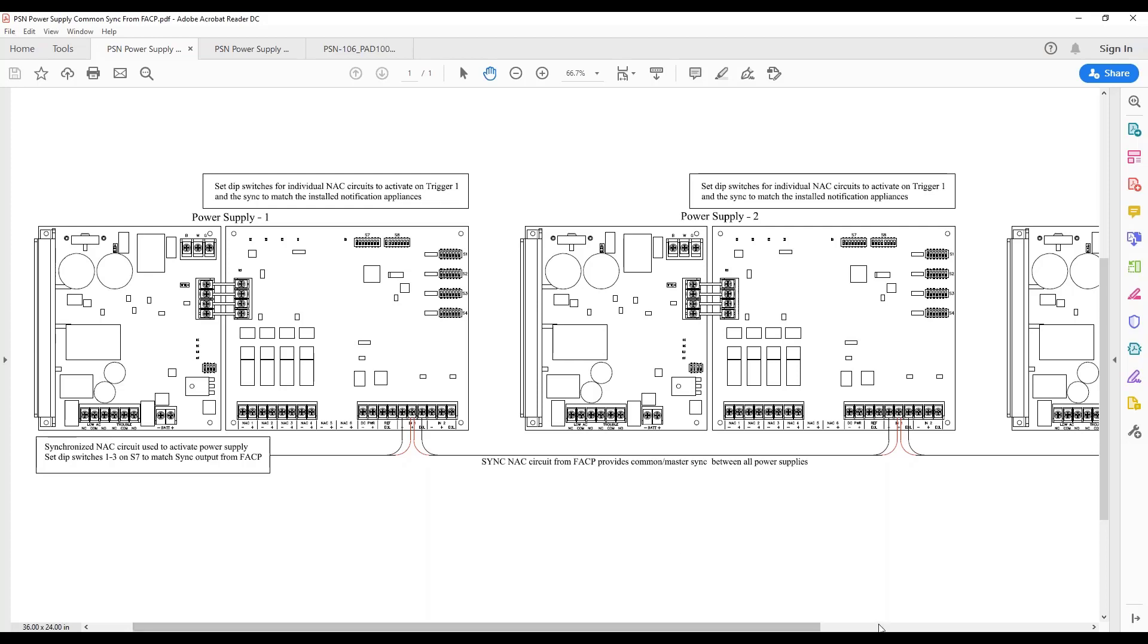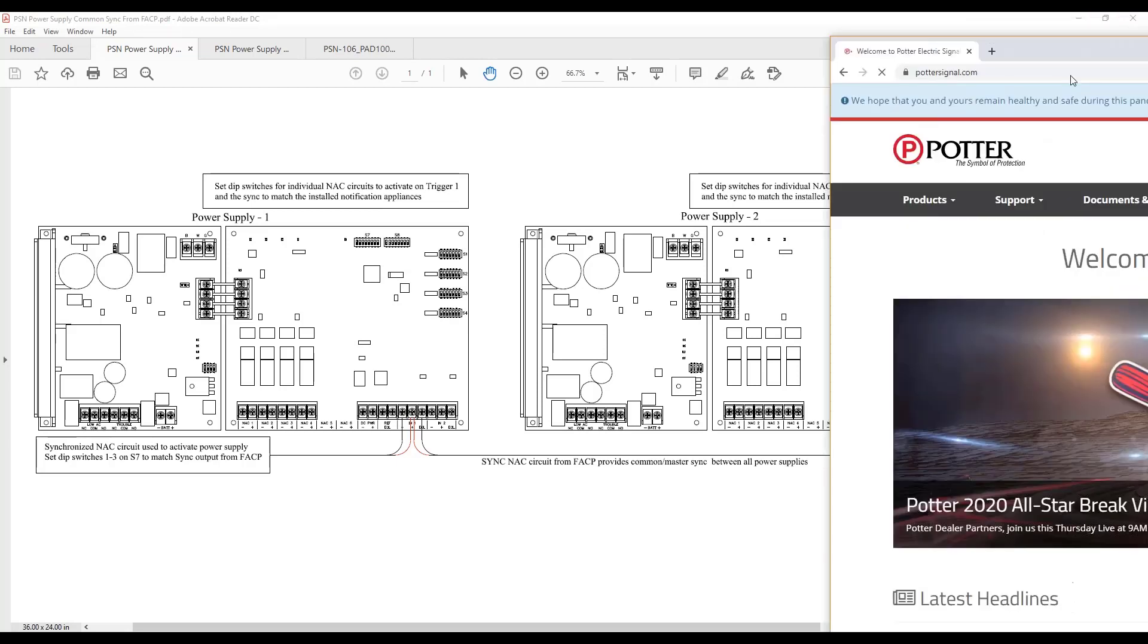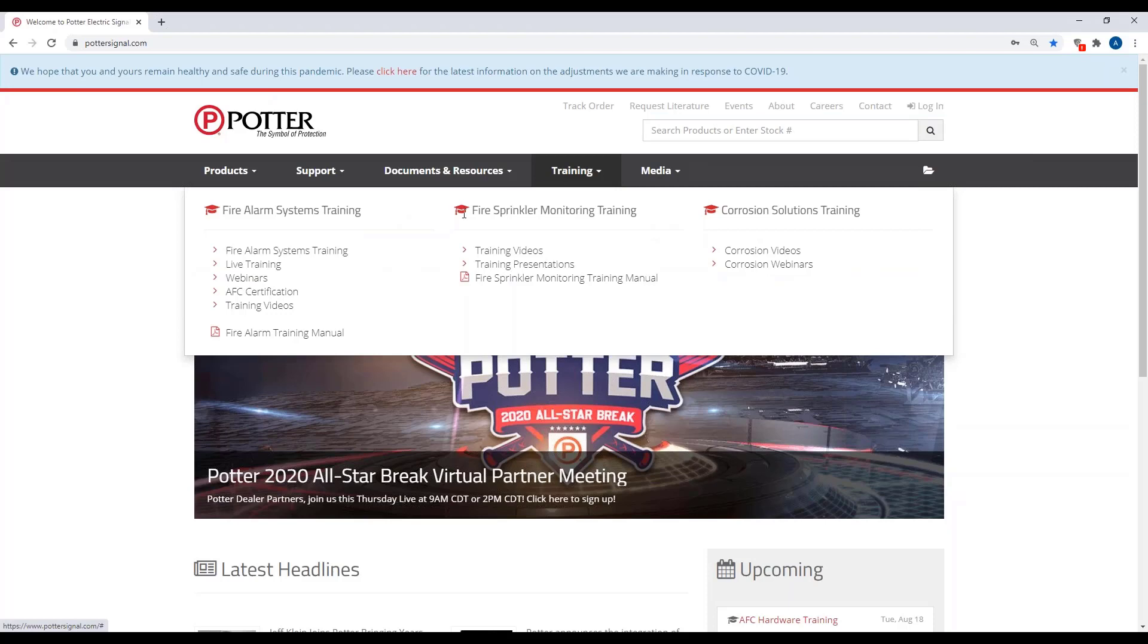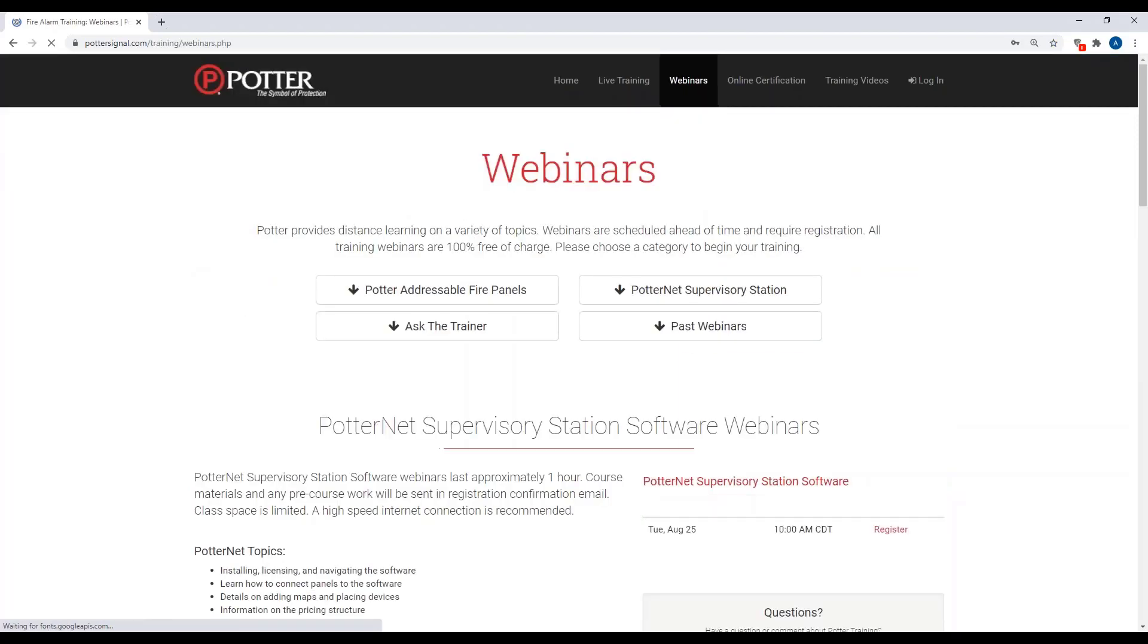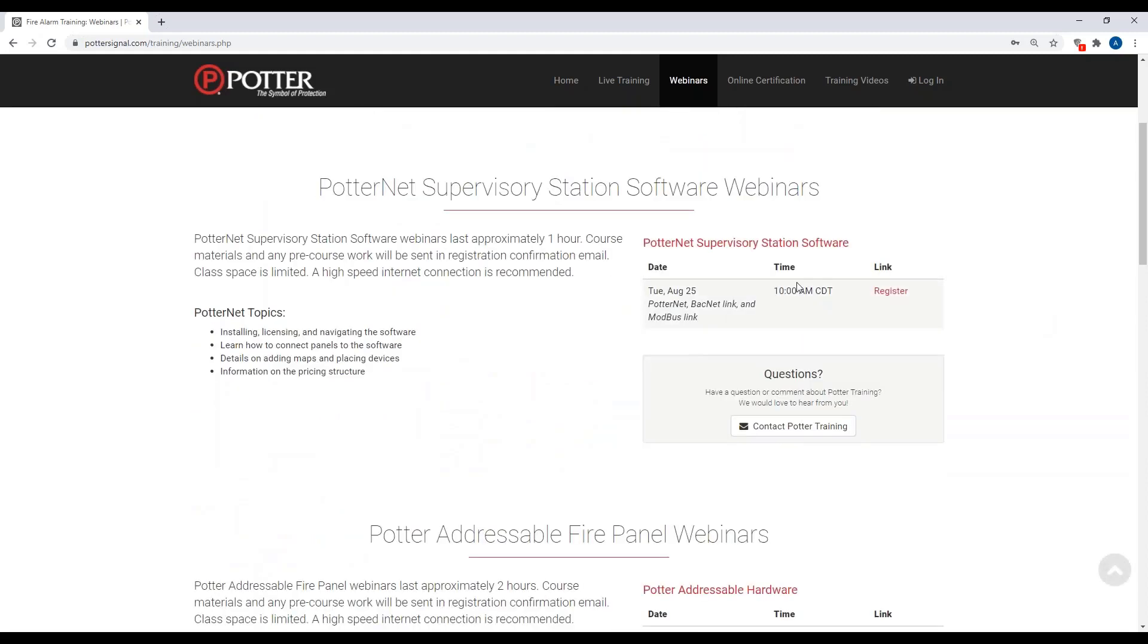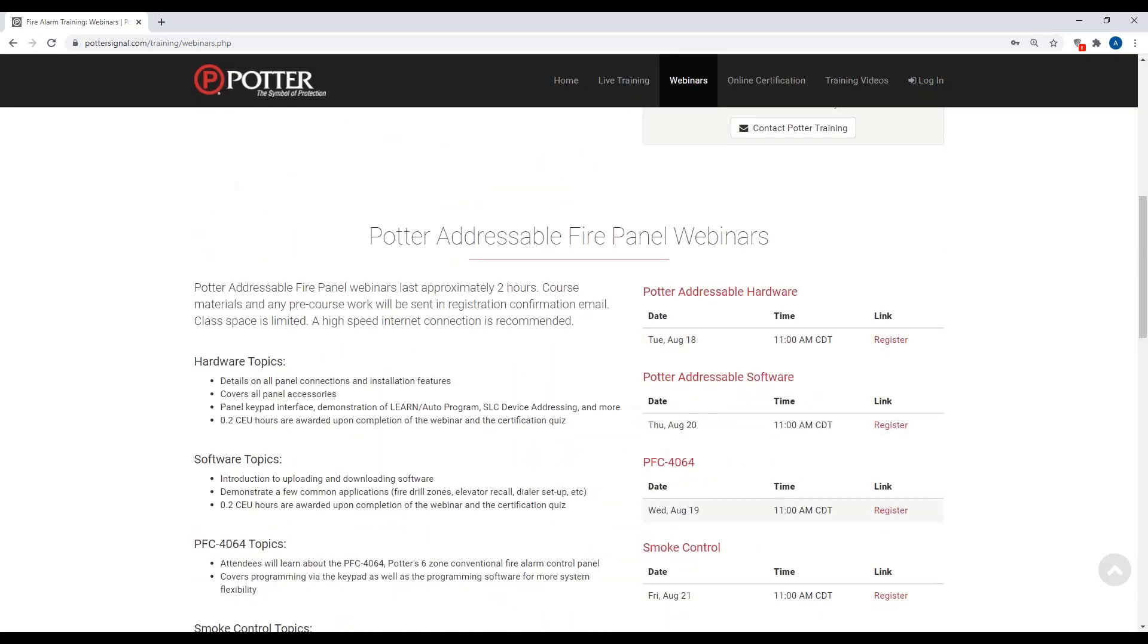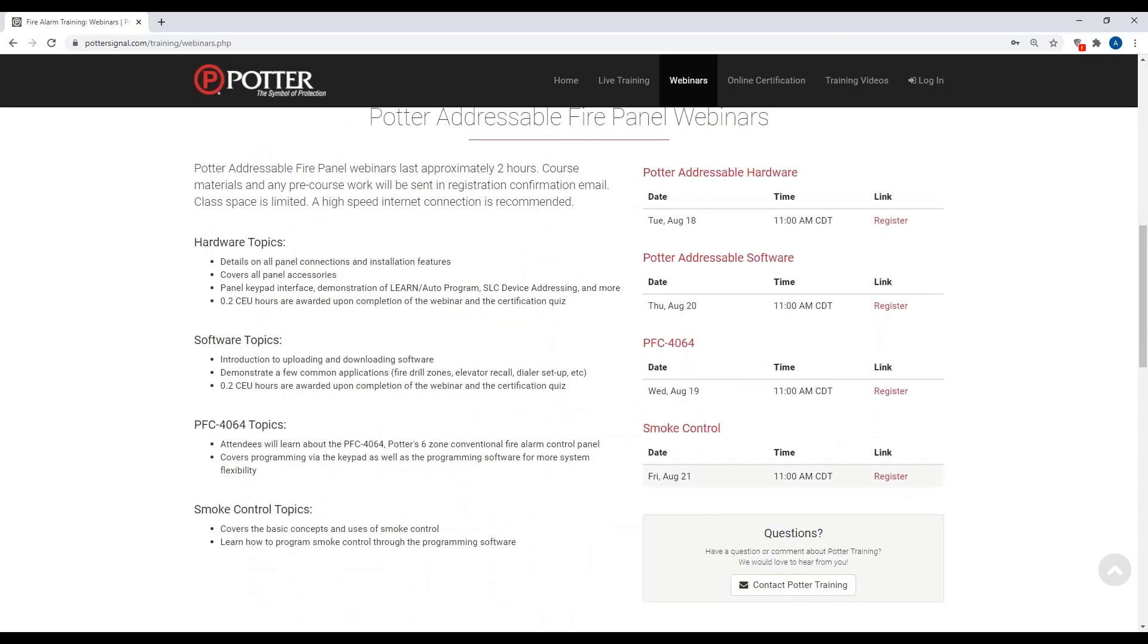And so we actually just added another smoke control webinar. And let me bring up the screen here. So you may have missed it, but we've actually added a couple other webinar sessions coming up. So if you go to our website, then webinars. We just added a new Potternet webinar coming up August 25th. So about four weeks away. Our next series of regular webinars. Then we also just added another smoke control webinar. So smoke control webinar is available for everybody to watch. But smoke control is only available to IPA dealers, but it still doesn't hurt to watch the webinar and have a better understanding of what an IPA control panel can deliver for you.